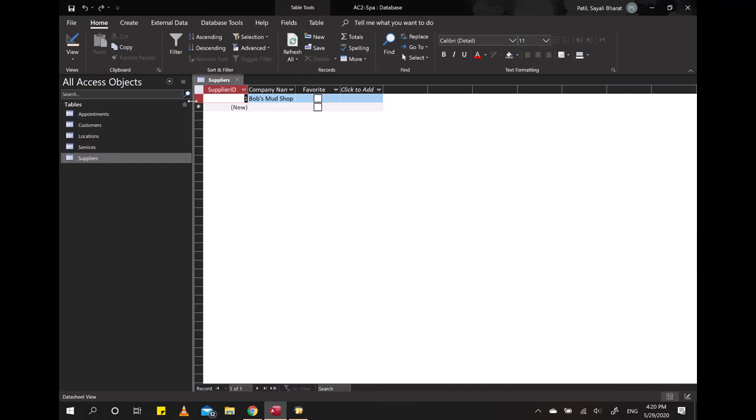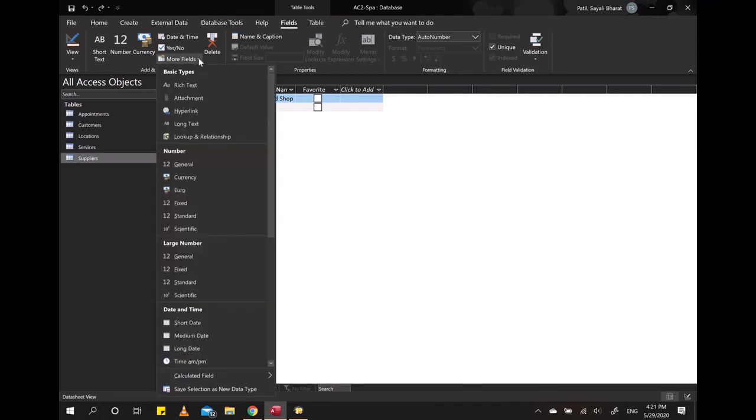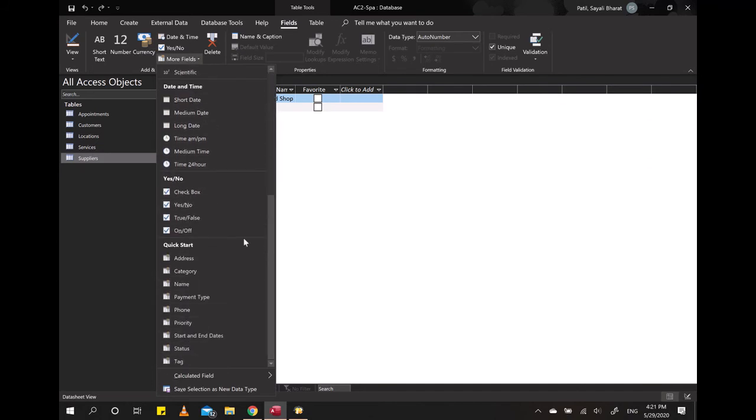You can always find Quick Start under the Fields tab. Do you see the More Fields arrow here? Quick Start is a category at the very bottom of this list.